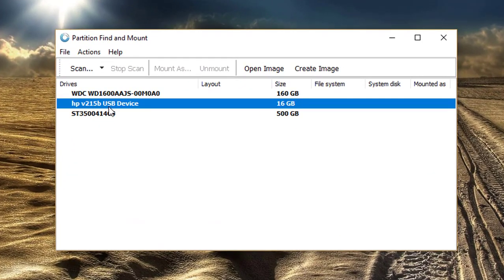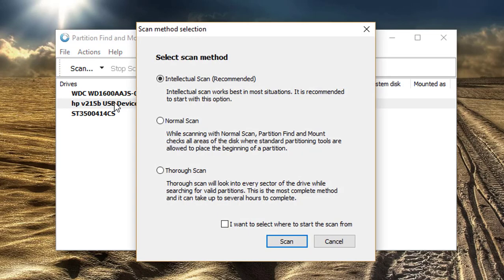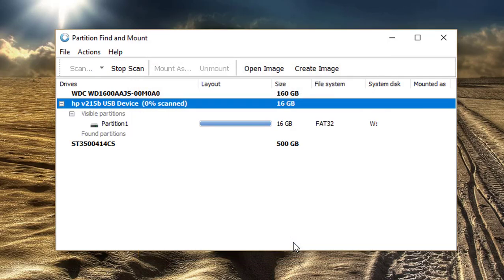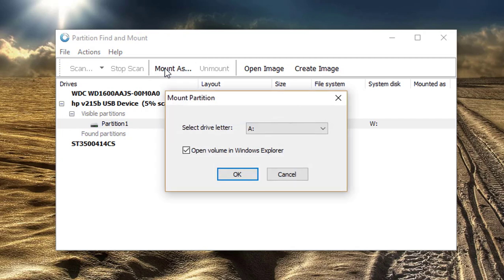Find your pen drive or any external device. Click Deep Scan. Click the partition you wish to copy files from. Click Mount As and select any drive letter.